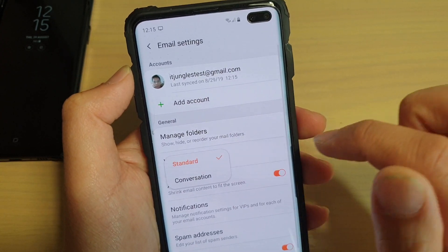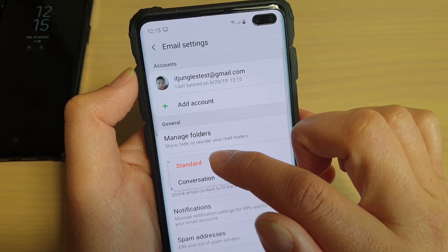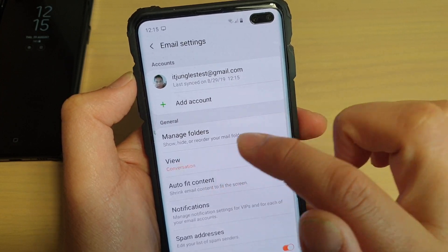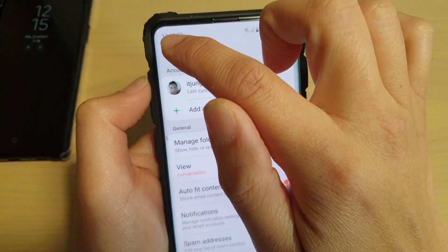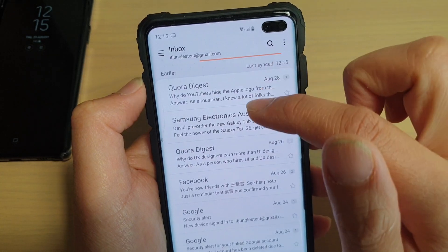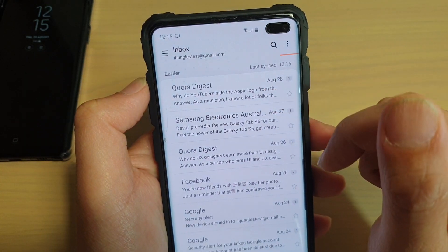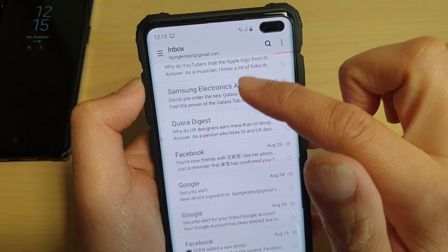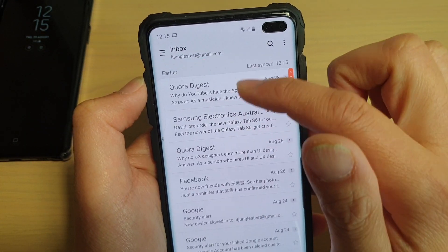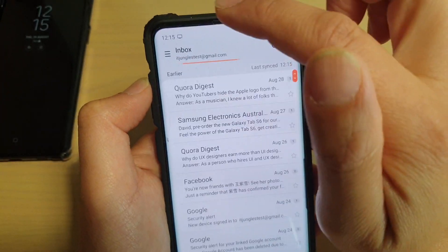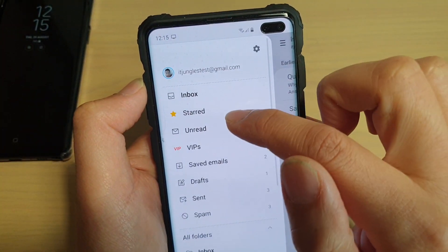From here, tap on view and you could choose between standard and conversation mode. This is what the conversation mode looks like. We'll just wait for it to update, and then this is the standard mode.